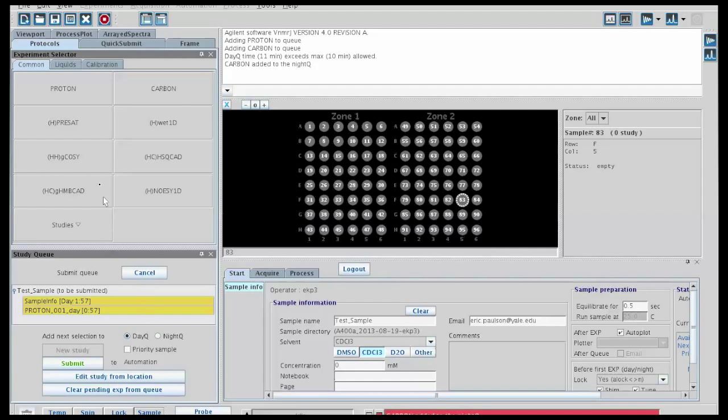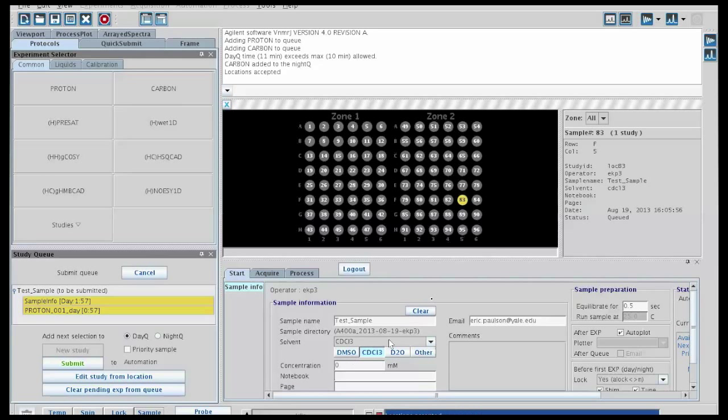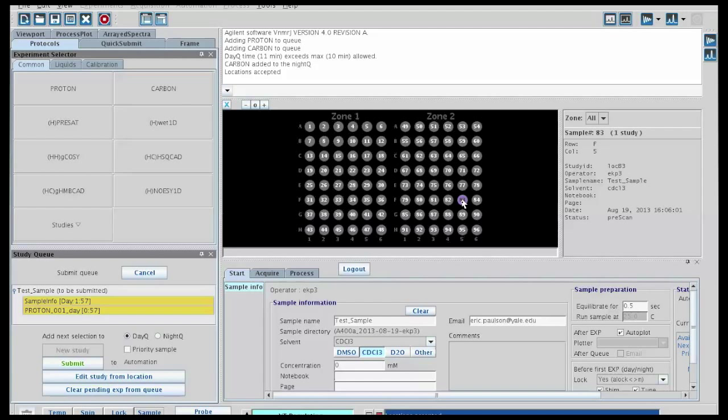So, once all of that has been set, then we can click submit, and you'll see the status of the experiment has changed. The color indicates what's happening, so when it's yellow, then it's in the queue, and now that it's purple, it went through blue, and now that it's purple, it's actually running the experiment.